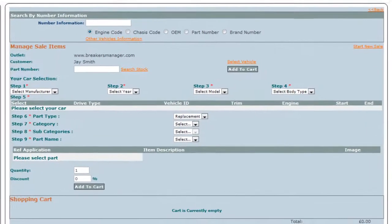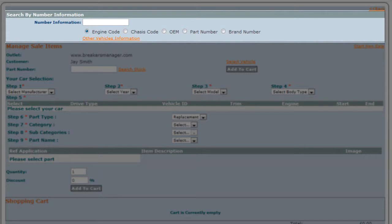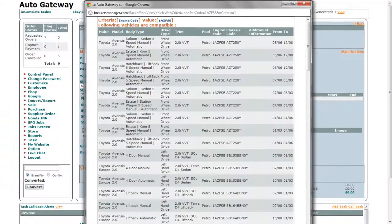Search by number information is optional. For example, if you have any information like an engine code, chassis number, OEM, part number, or brand number, you can enter that number in the number information box. Select the option below accordingly and click on the other vehicle information link.